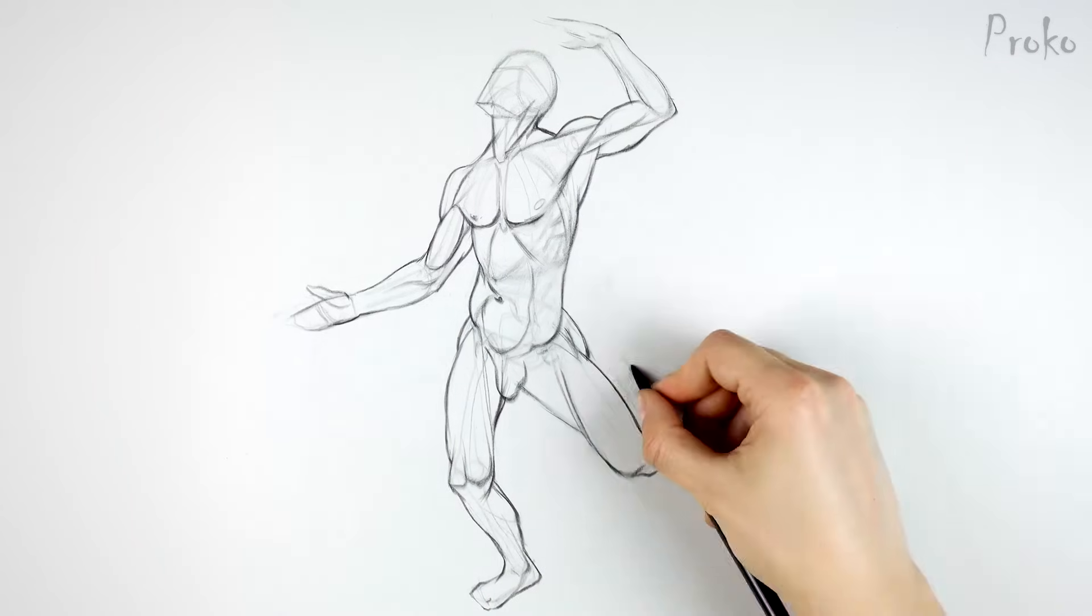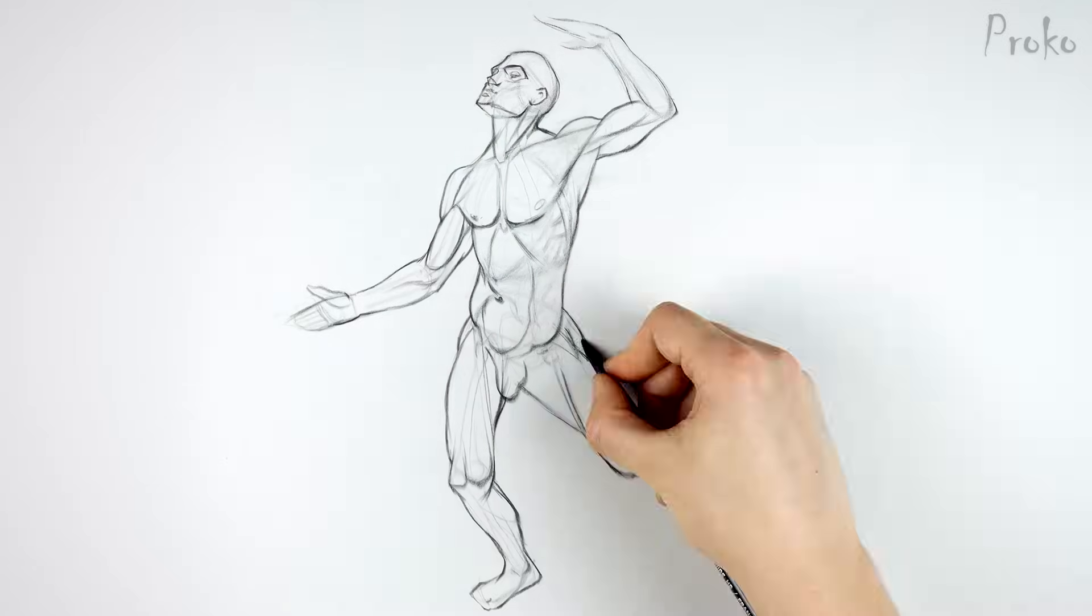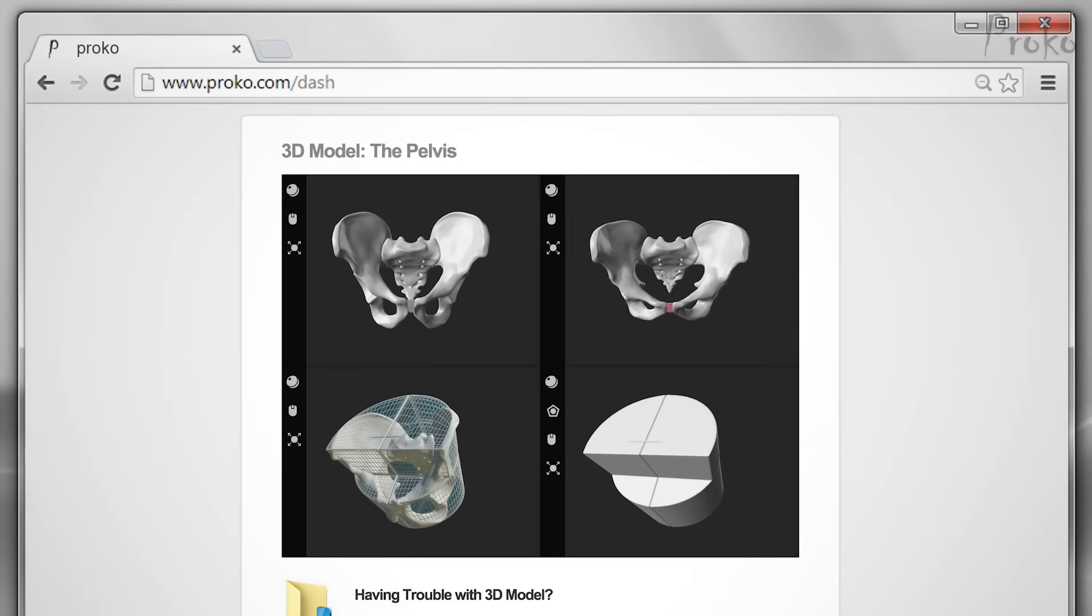Premium students, you can start your first few drawings using the 3D model, but then try to do some from your imagination. You want to get this construction down well enough that you can do it in your sleep. Okay, let's get started.